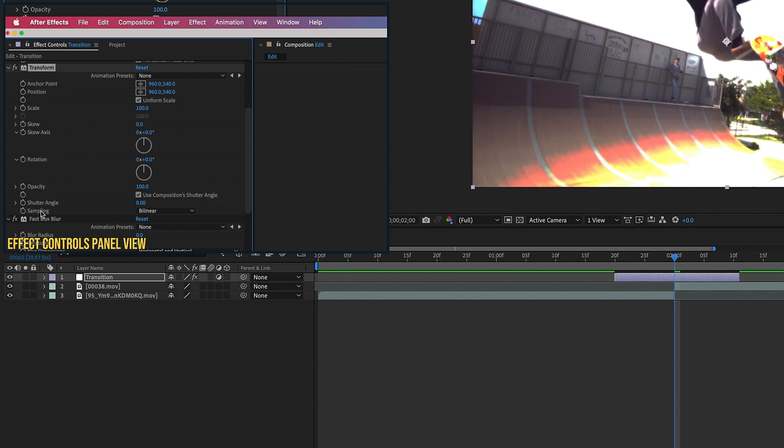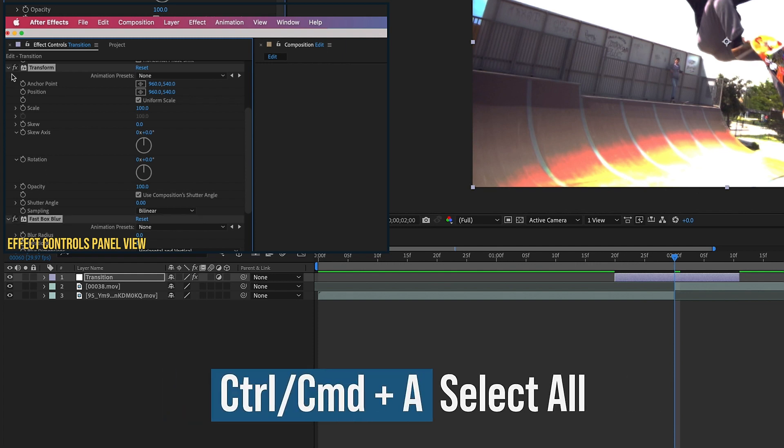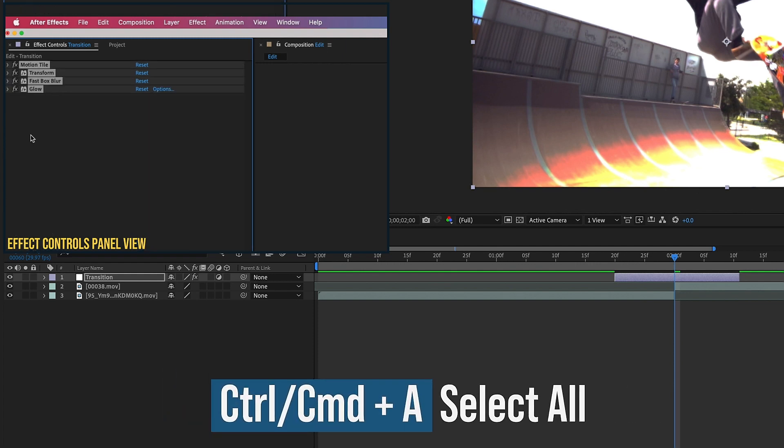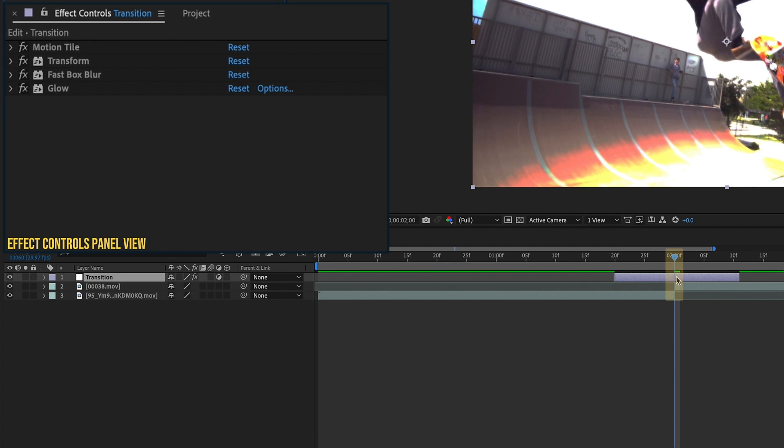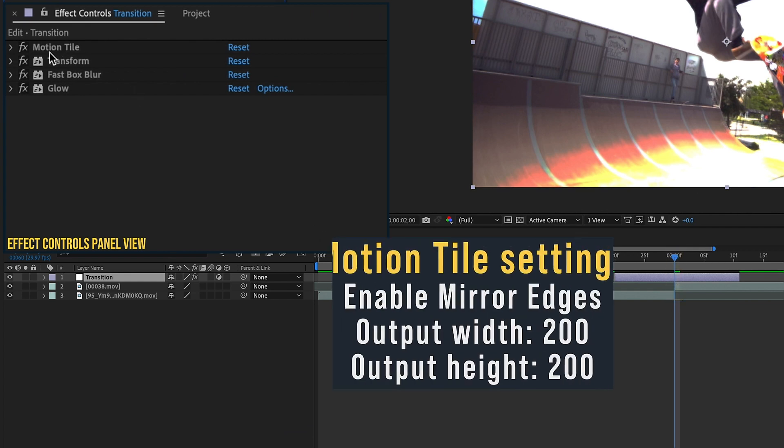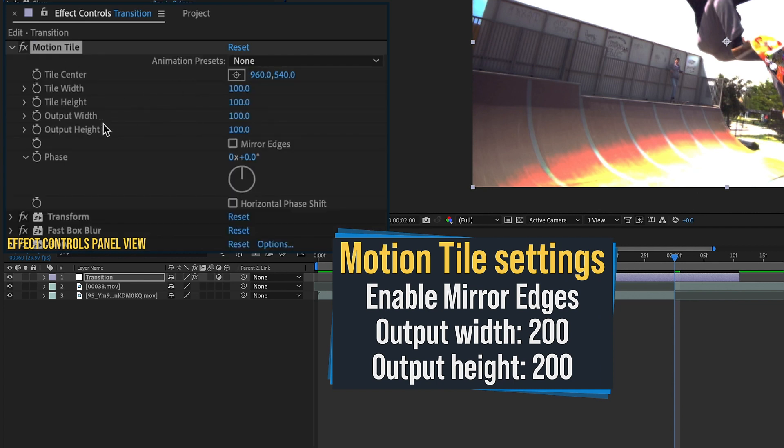So I'm just going to click on any one of these, and Command or Control A to select them all, and then close them up. So now make sure your playhead is at your two-second mark, because that's where we need to drop our keyframes initially. First, let's open up Motion Tile, and we're just going to change our output width to 200, height to 200, and mirror edges.